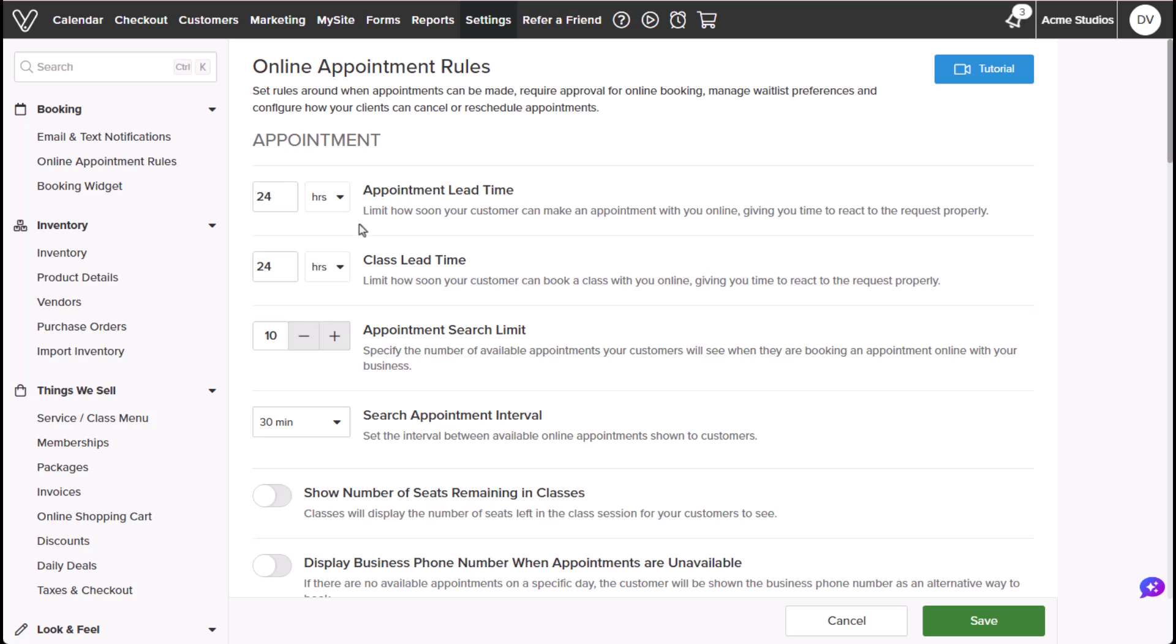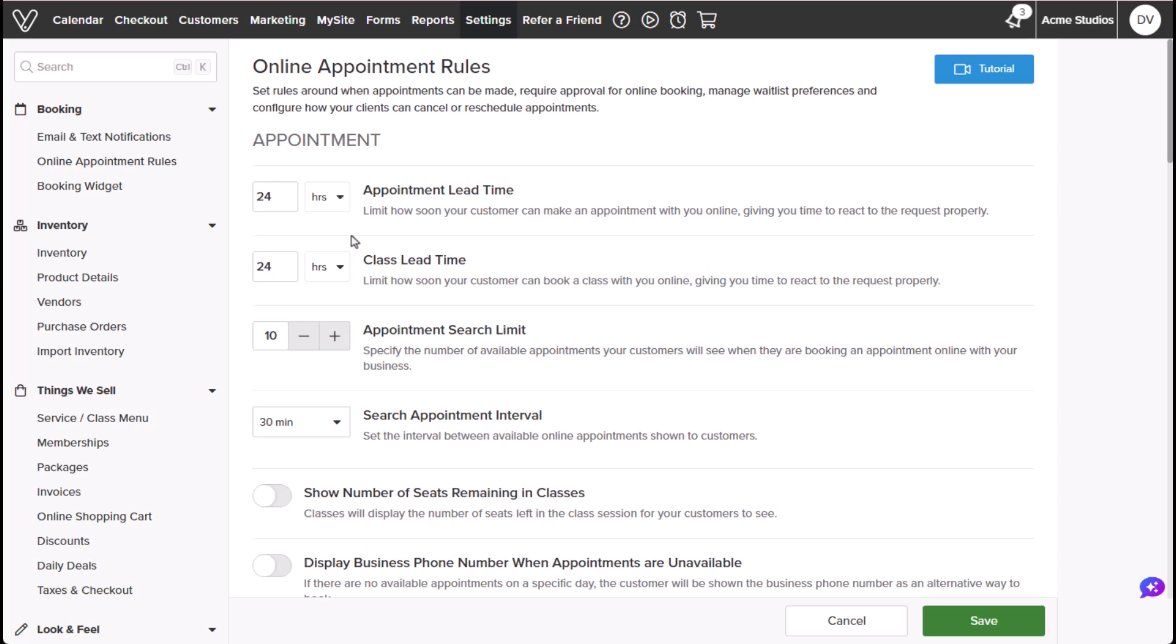The Appointment Lead Time lets you set a buffer before customers can book services or classes, whether it's in minutes, hours, or days. For example, you can set your lead time to 24 hours to prevent customers from booking an appointment or class on the same day.